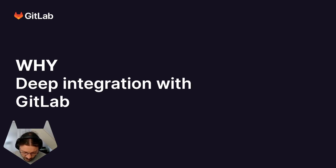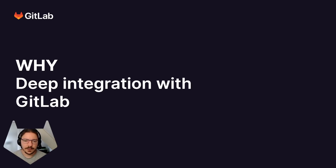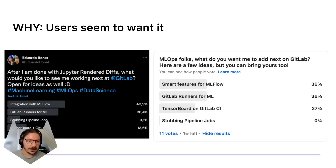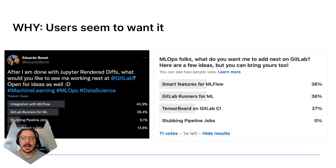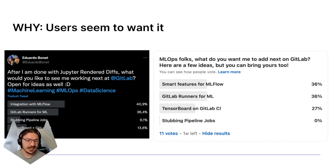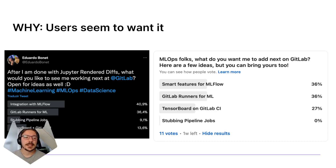That's pretty cool, but why integrate with GitLab? First of all, users seem to really want it. We ran some small surveys to check the temperature on this and see what users wanted, and MLflow features came consistently as the most voted. These are small sample sizes, but it does give an idea of what we're looking at. Users are very excited about this apparently.